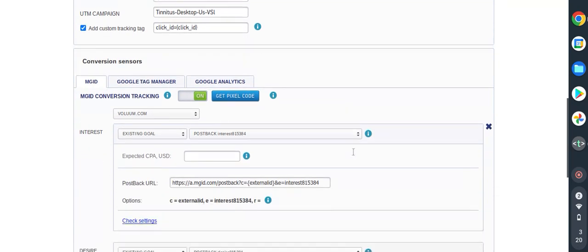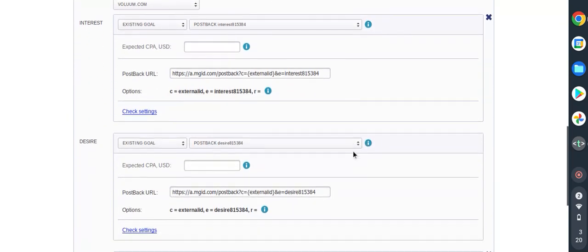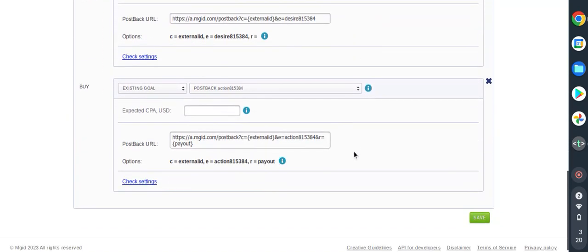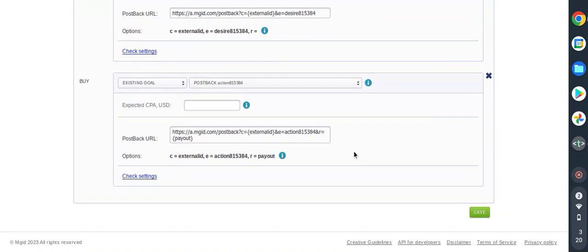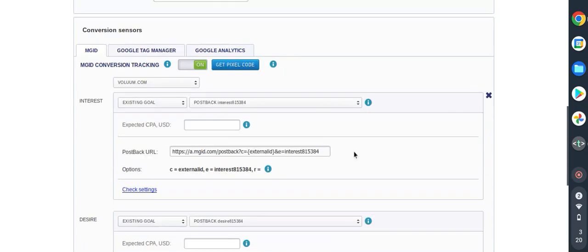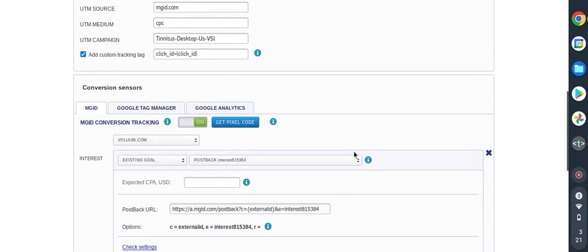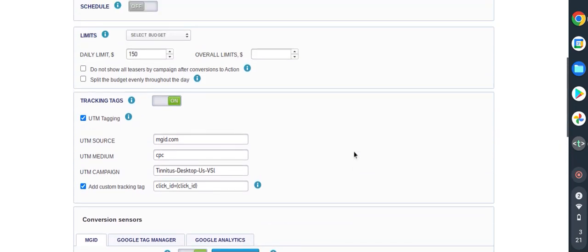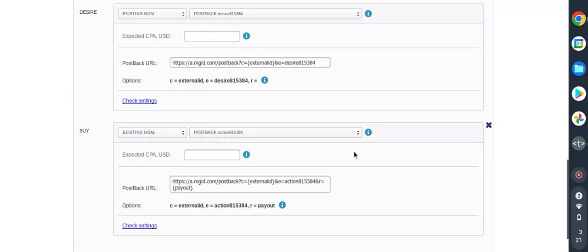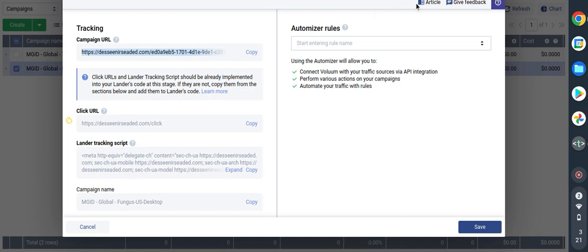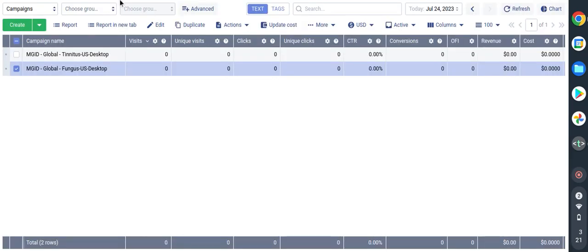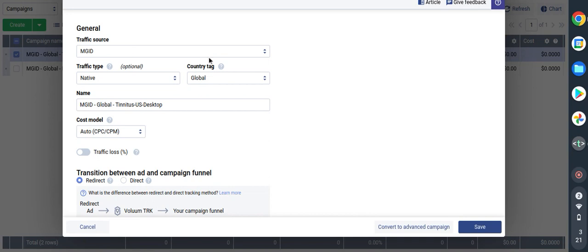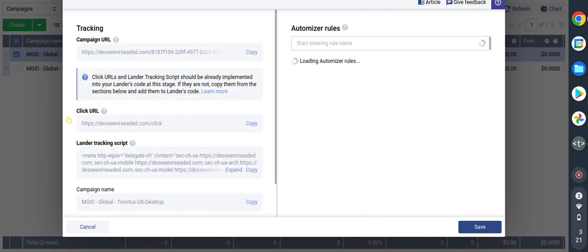I will just save and the procedure remains the same. Now I have to go back into my Voluum tracker. I have to get the campaign here which is tinnitus, next step, and US. What I have to do is tracking and automization. Then I have my tracking, my campaign URL here.